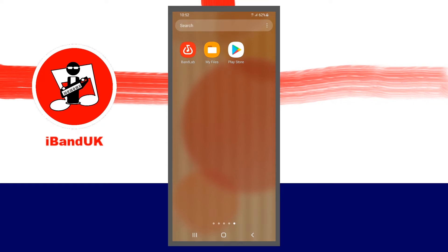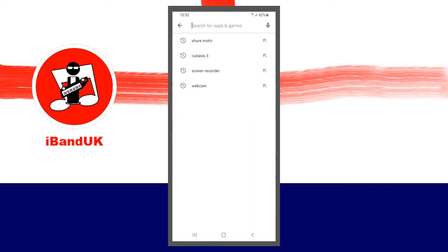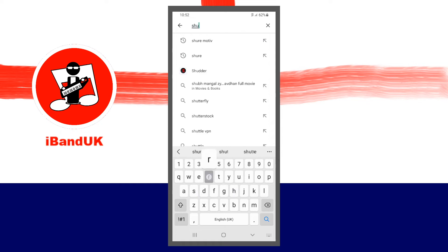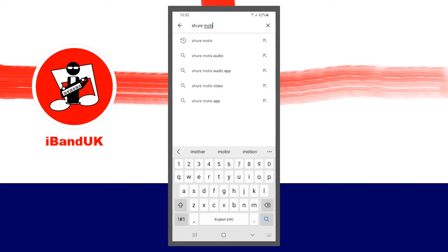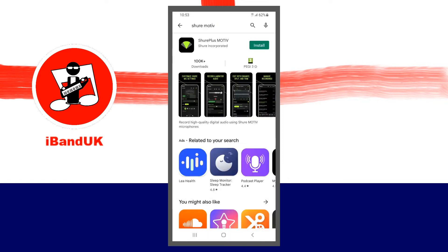Tap on the Play Store app. Or if you're on an iPad or iPhone, tap on the Apple Store. Then in the Search section, type in ShurePlus MOTIV. And then when the ShurePlus MOTIV appears, tap on Install.